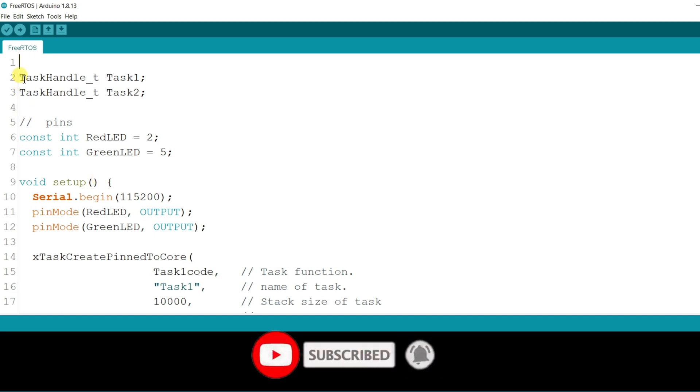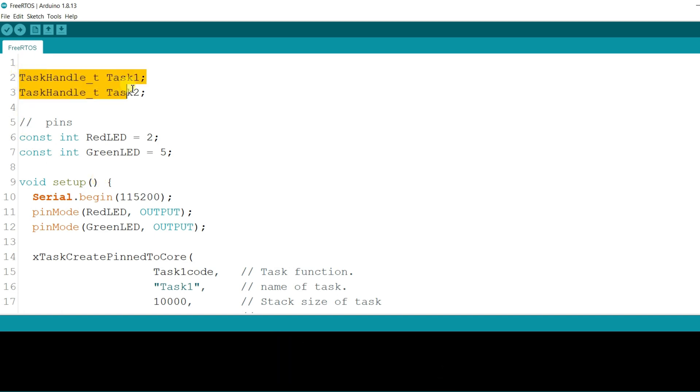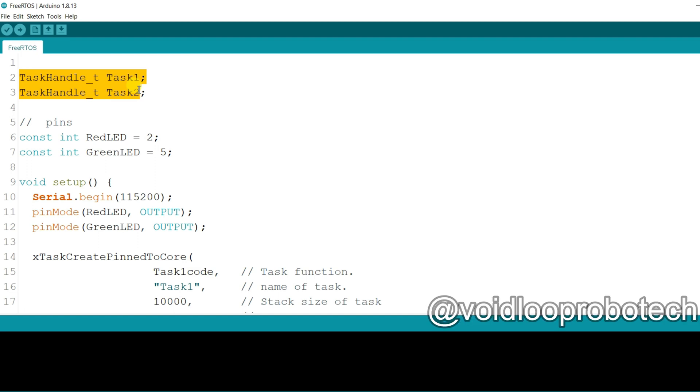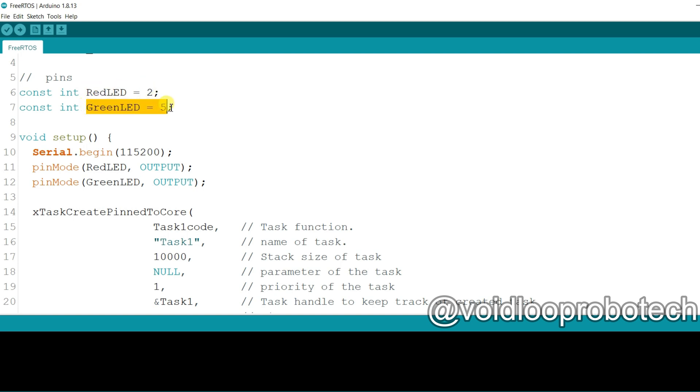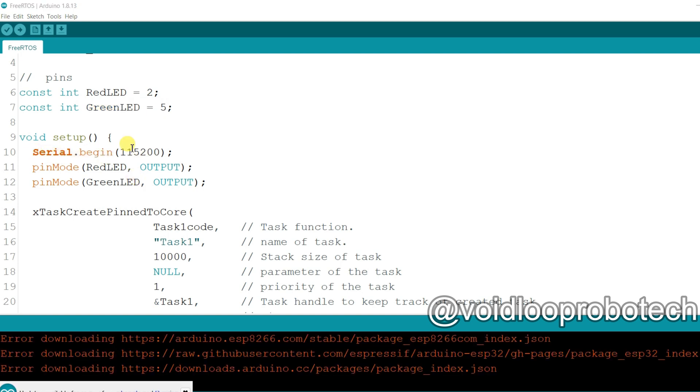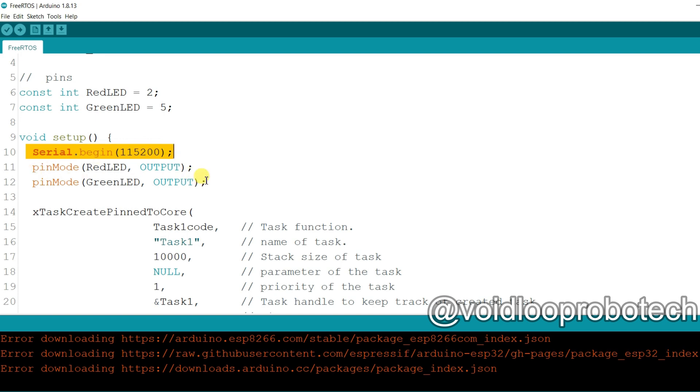Here I have created two tasks, task 1 and task 2, by using task handle keyword. And here I have assigned pin number for red LED and for green LED. So red LED is connected on GPIO2 and green LED is connected on GPIO5. Enable the serial monitor with 115200 BPS. And I have assigned here red LED and green LED as output.